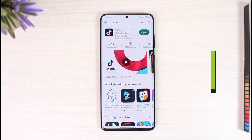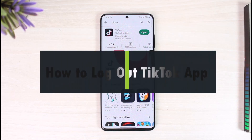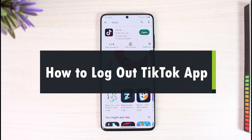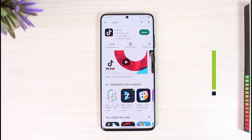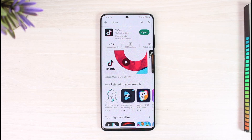How to log out of the TikTok app. Hi everyone, welcome back to our channel, The Solution Guy. In this video, I will simply guide you through the steps on how you can actually log out of the TikTok application, so just make sure to watch the video till the end.